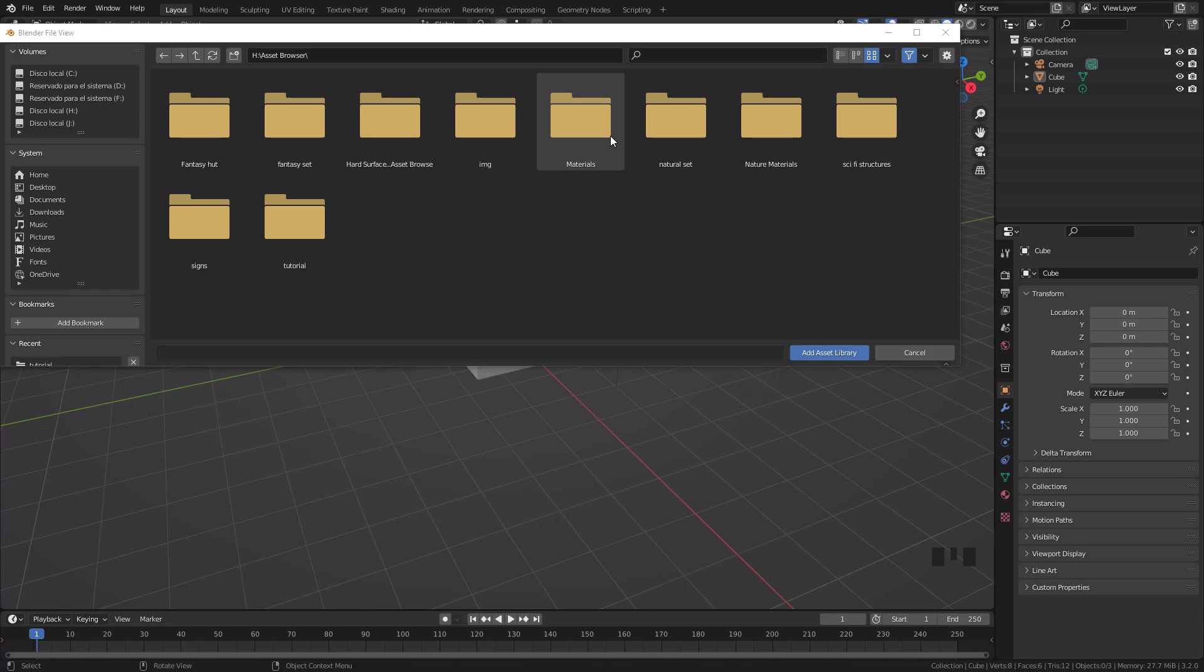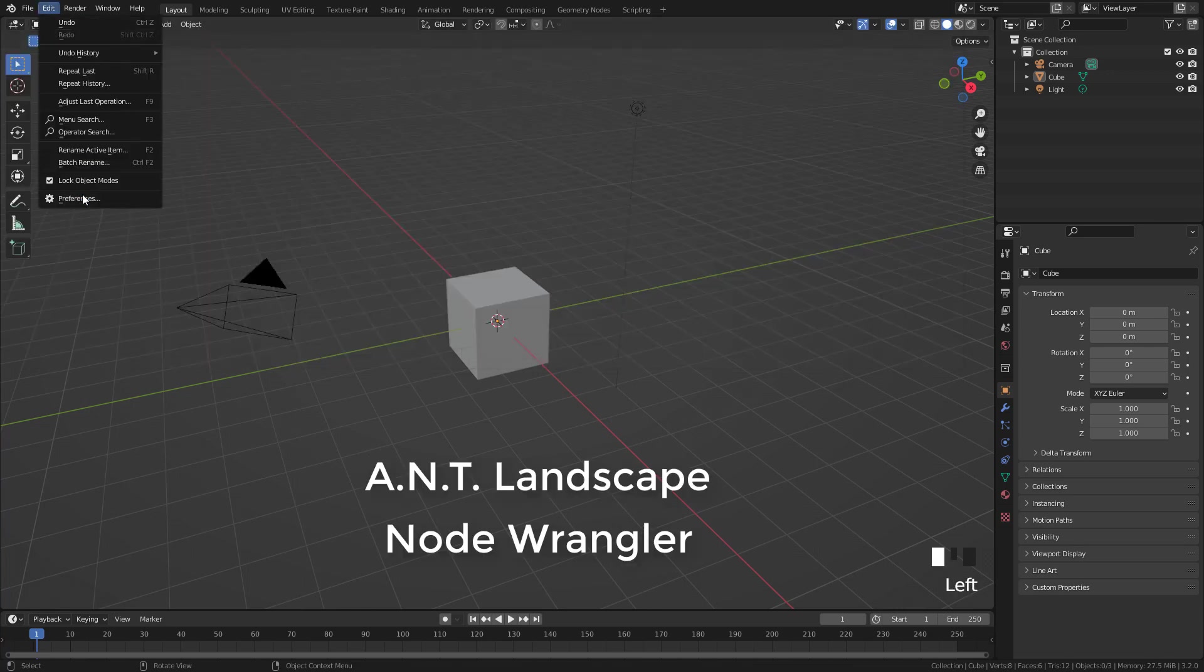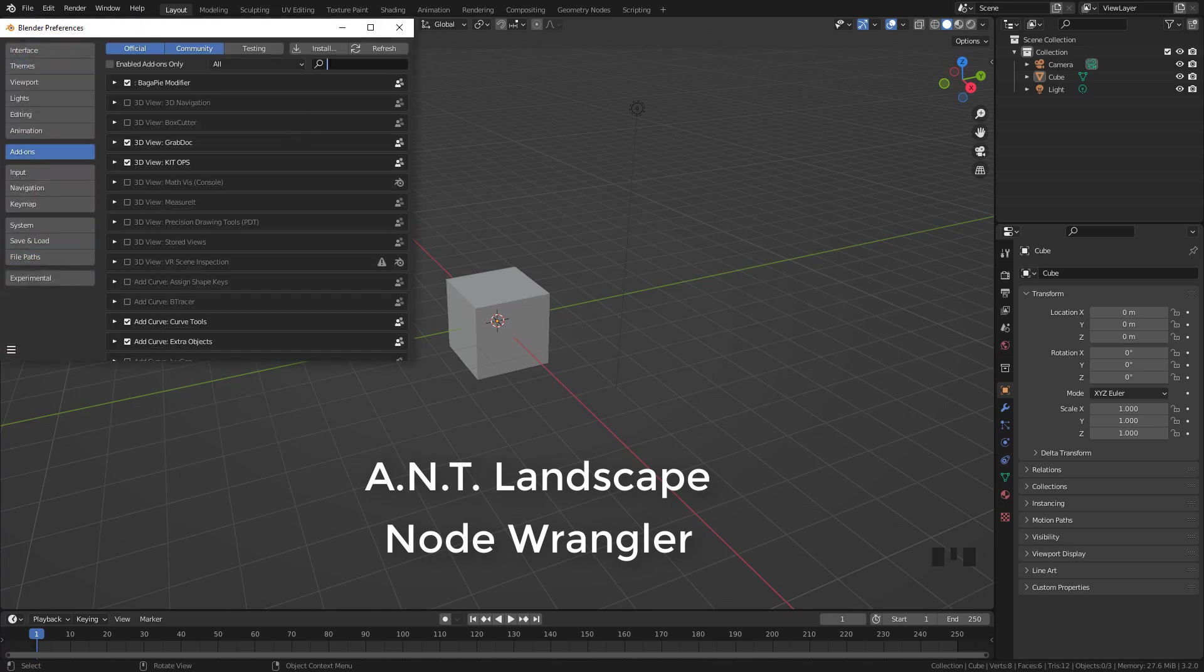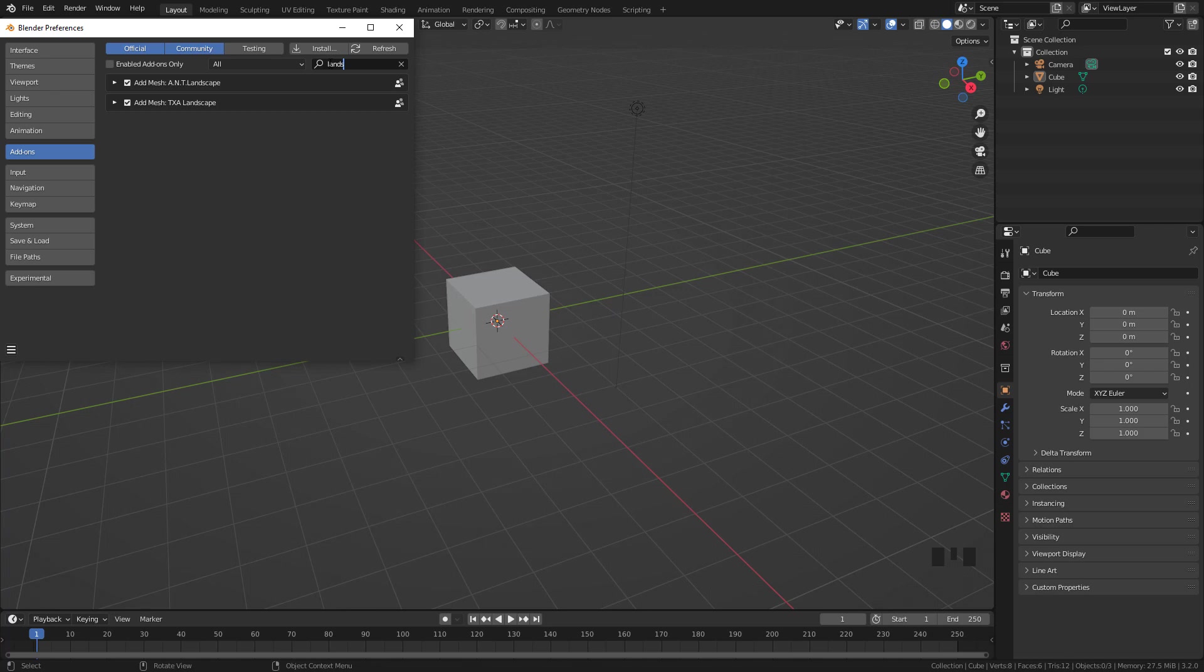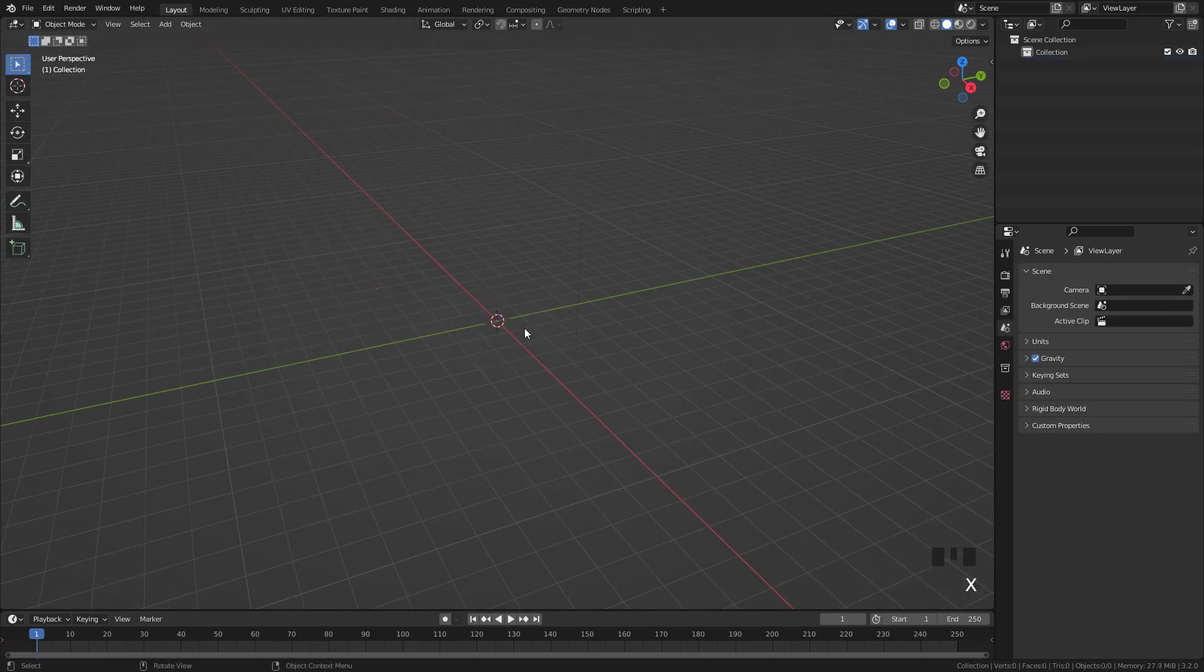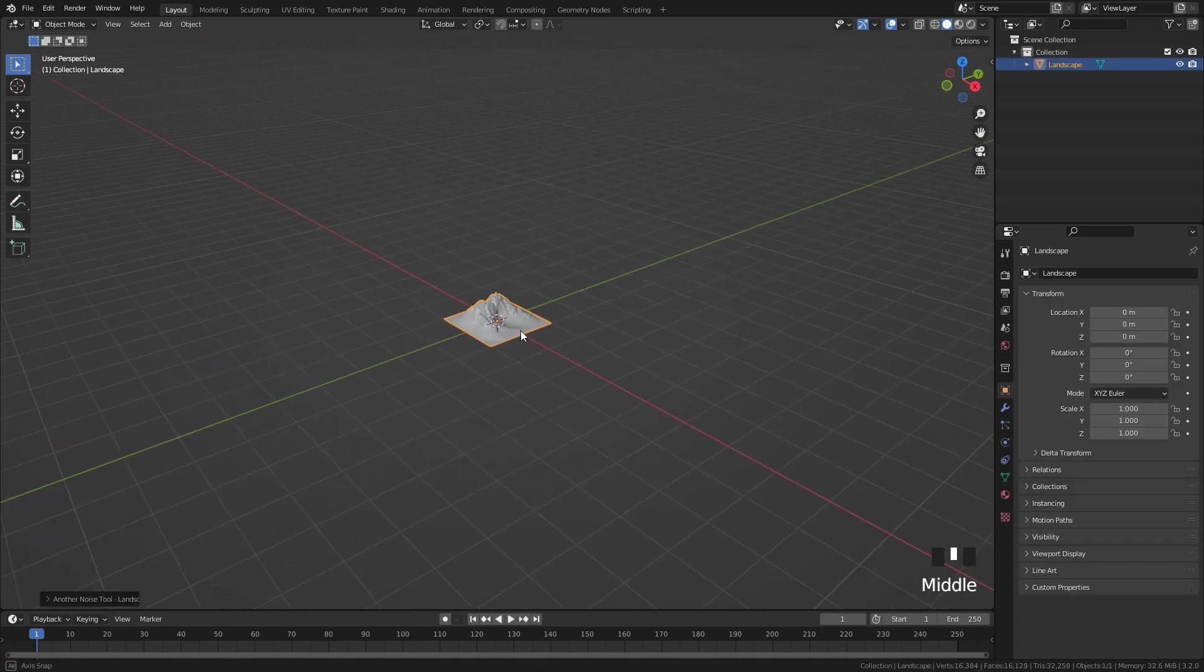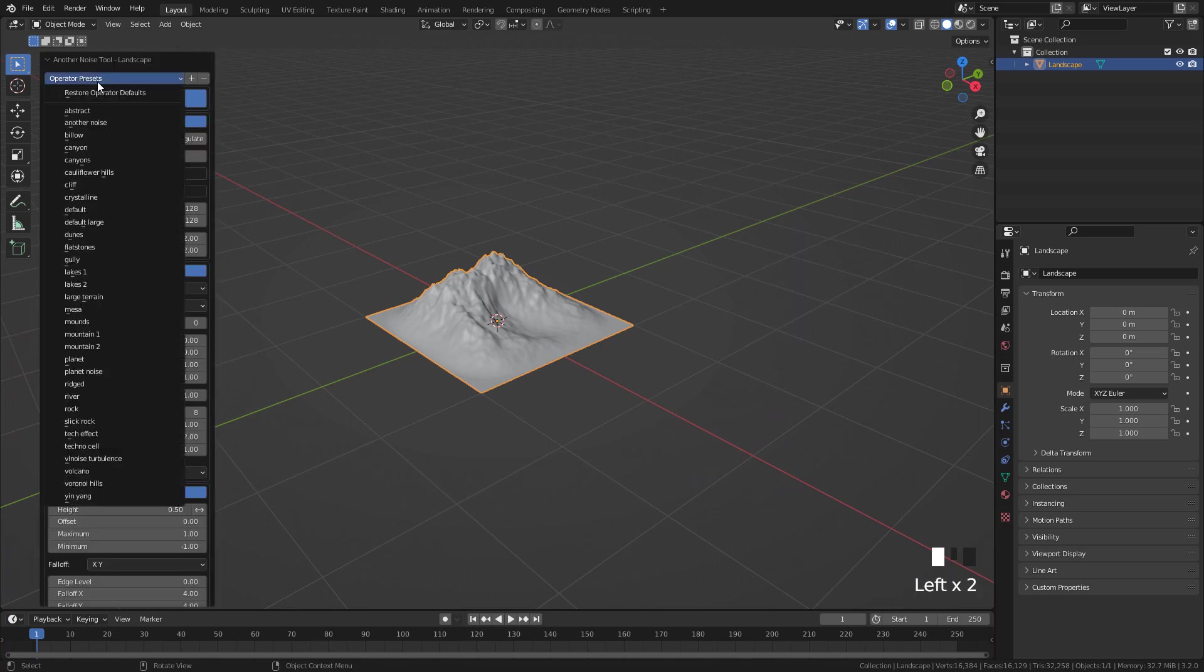But let's see how to set the assets. I'm going to use ANT Landscape addon. This is just to create the terrain and to add the textures. Once enabled, Shift A, Mesh Landscape. In Presets, I'm going to use Large Terrain.